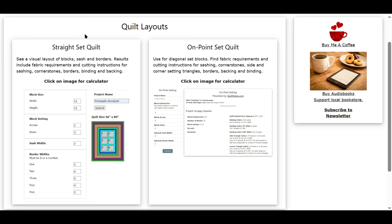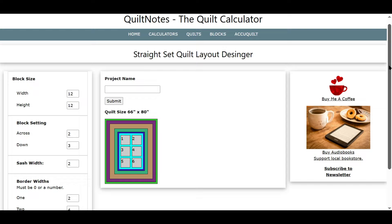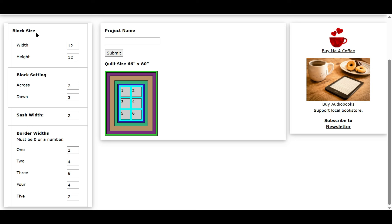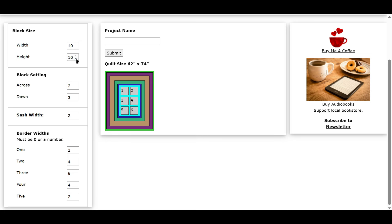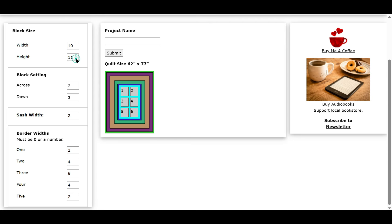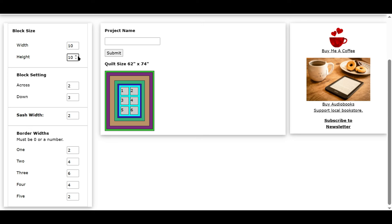Let's look at the straight set. We'll click on here. This is a large image, and you can click anywhere in this area to open up the calculator, or the layout designer as I like to call it. You'll see we have block size on the left. We can change this up or down, making it the width and the height of the block. Let's make it 10 inches, and when I change this, these numbers change here — the size of the quilt — and also the diagram changes. The diagram is to scale, so let's go with 10 inches across and 10 inches down.